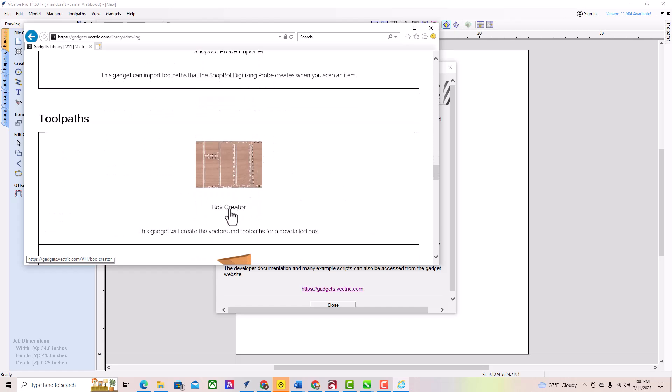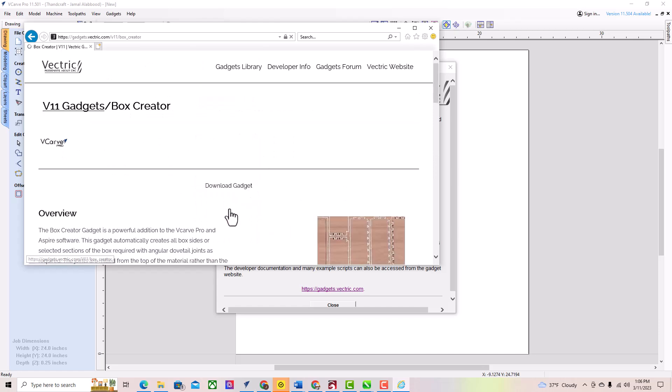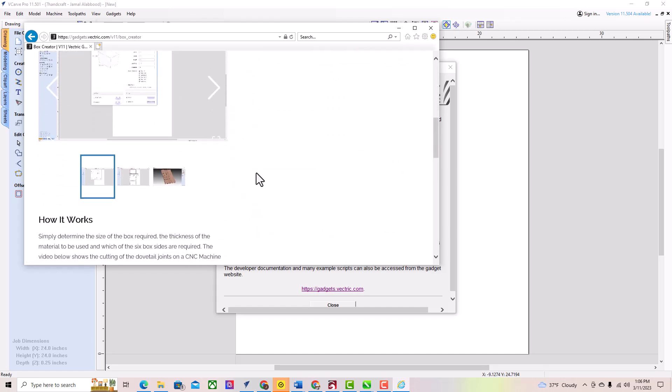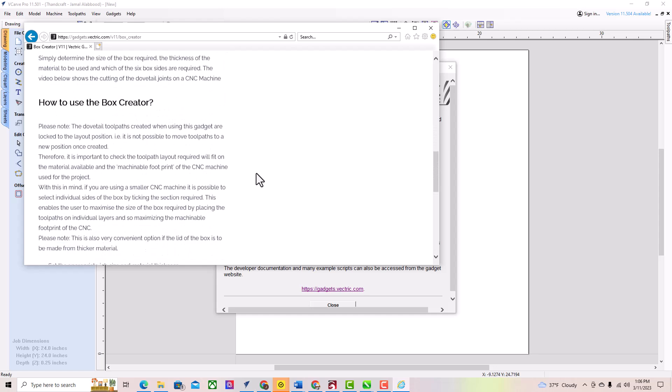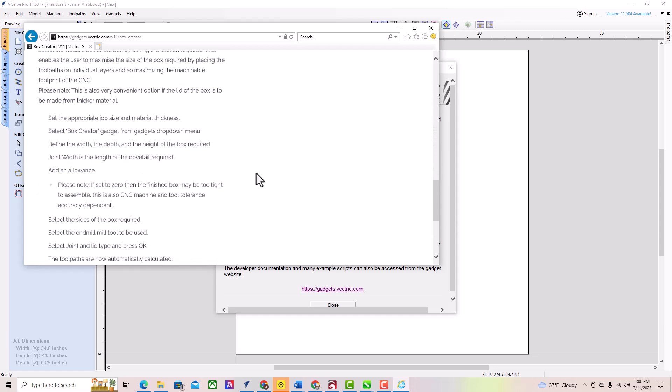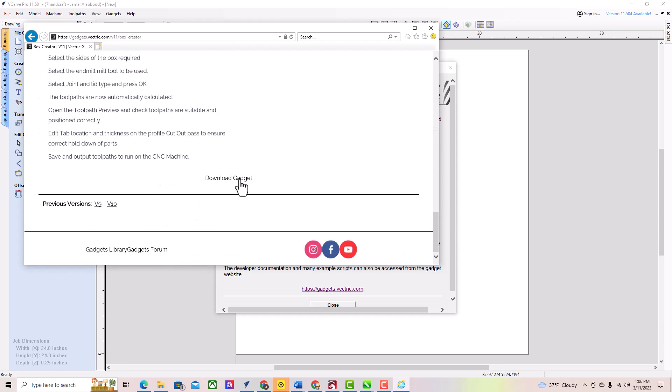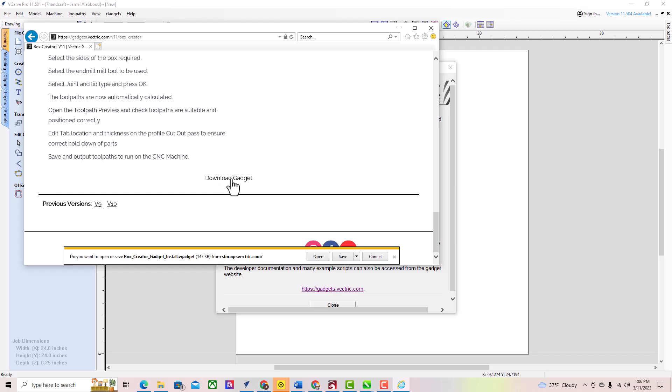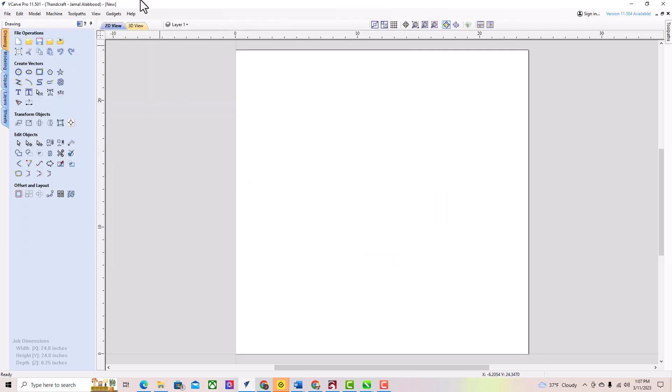Go down to find the link to download this gadget. Click Download. You have to close your VCarve Pro, then open it again. Go to Gadget and you will find it in the menu.